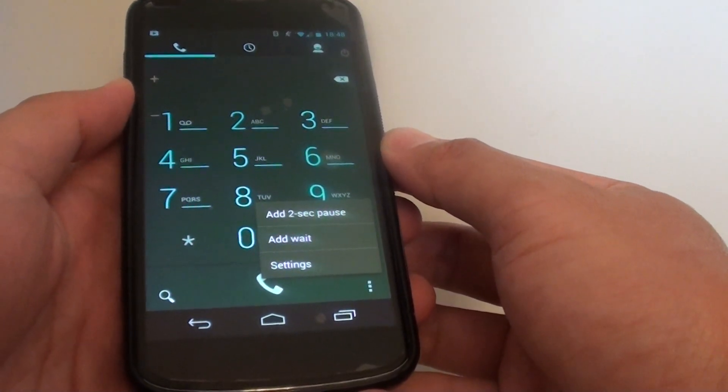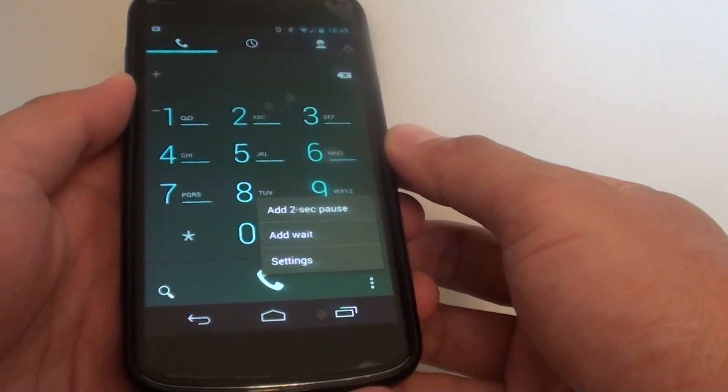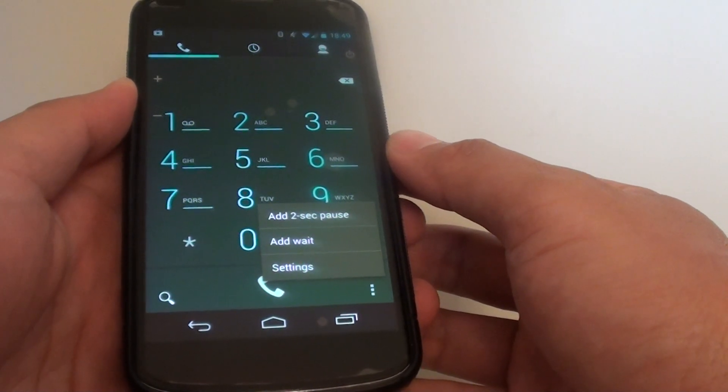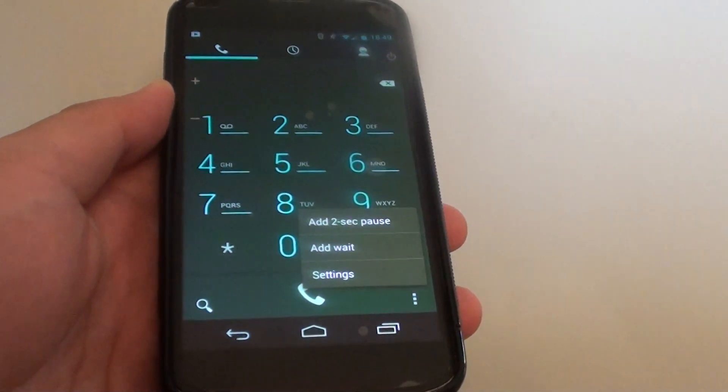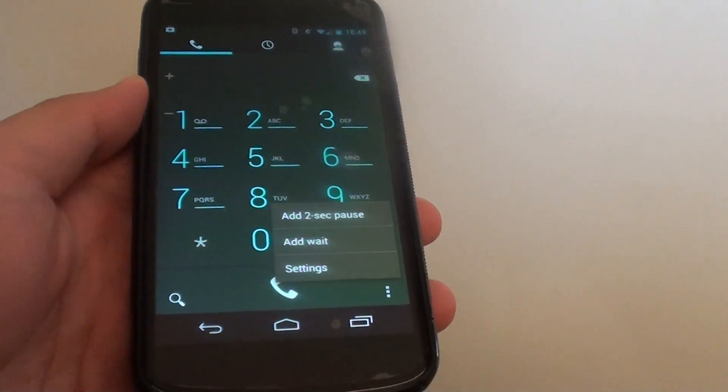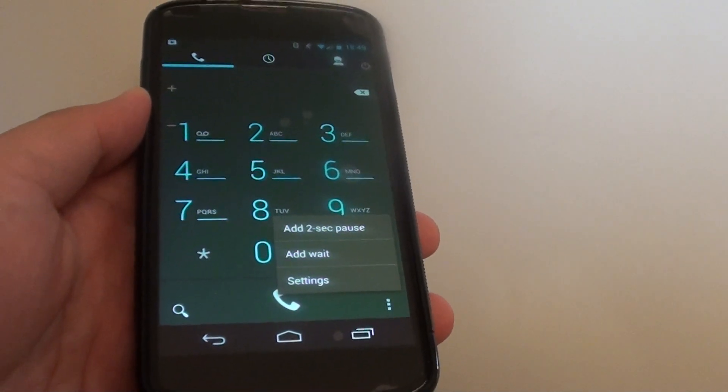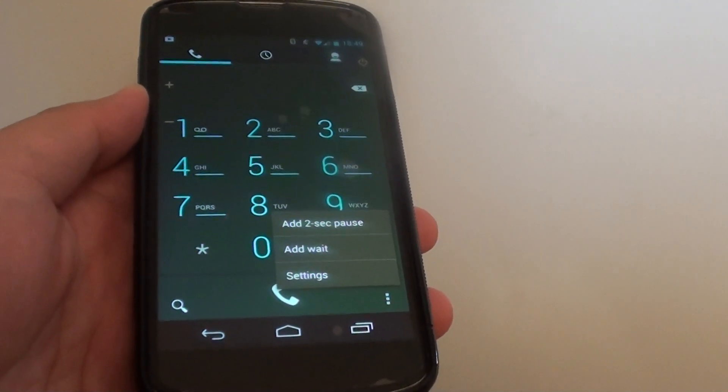choose an option and then, based on the settings, you might have to further choose another option before you can talk to an operator or go to the right department.